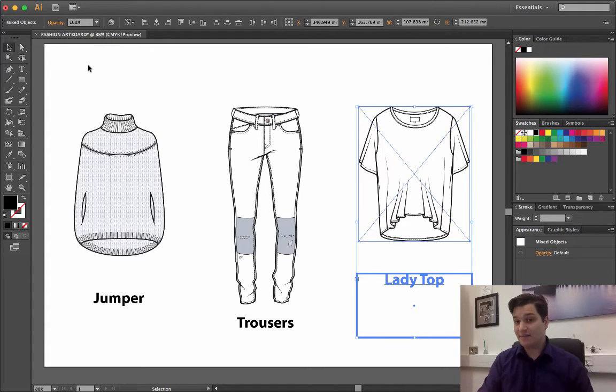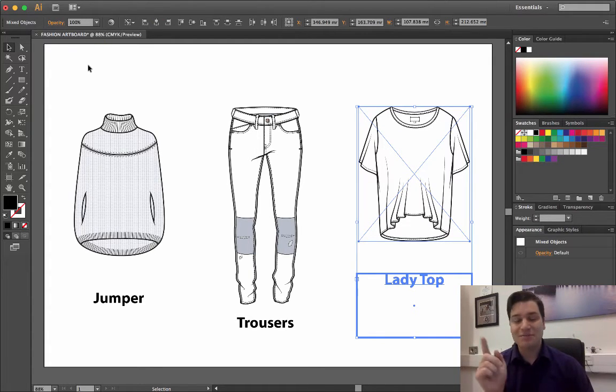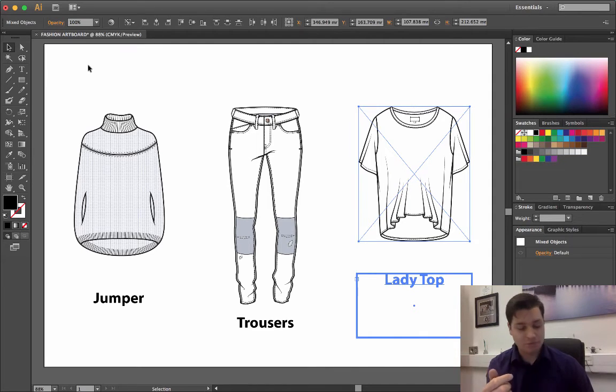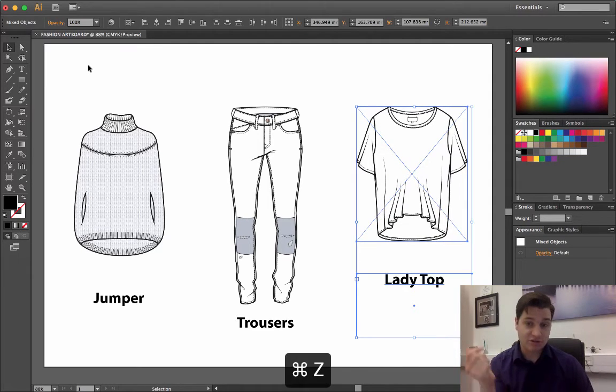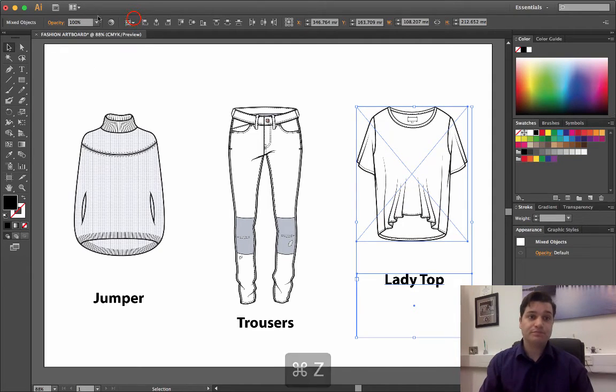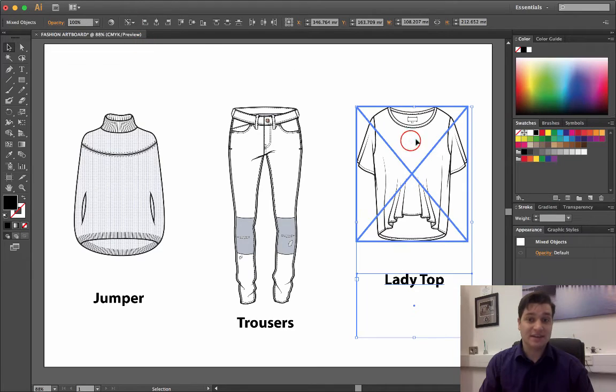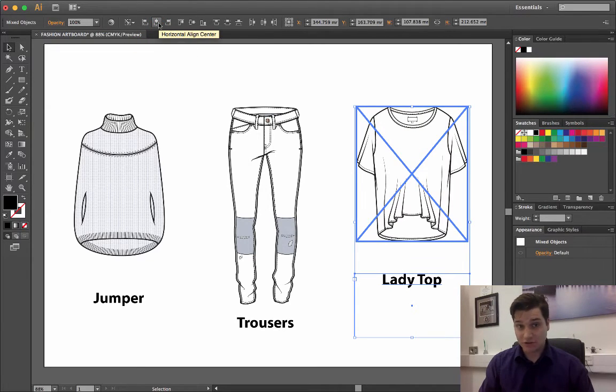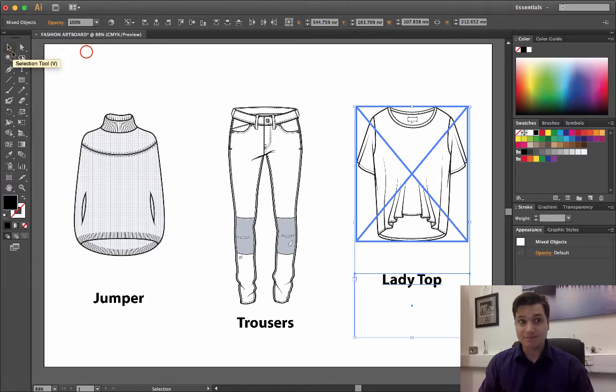Now you see the text was selected as the key object. So I'm just going to undo that, which is Ctrl+Z. Align key object, select the garment, and then horizontal align center.